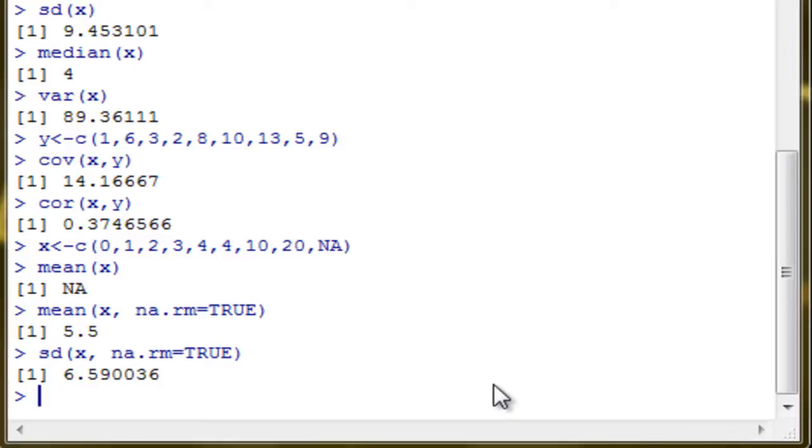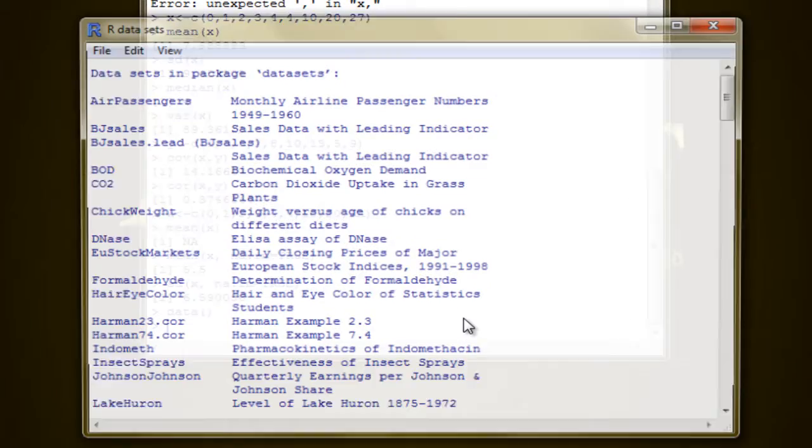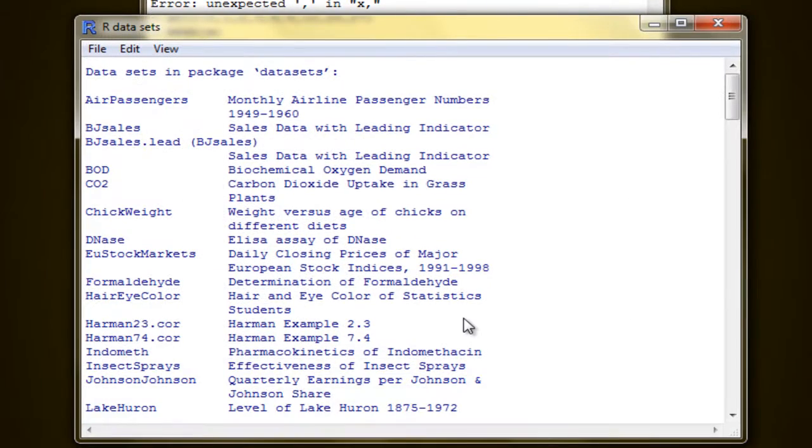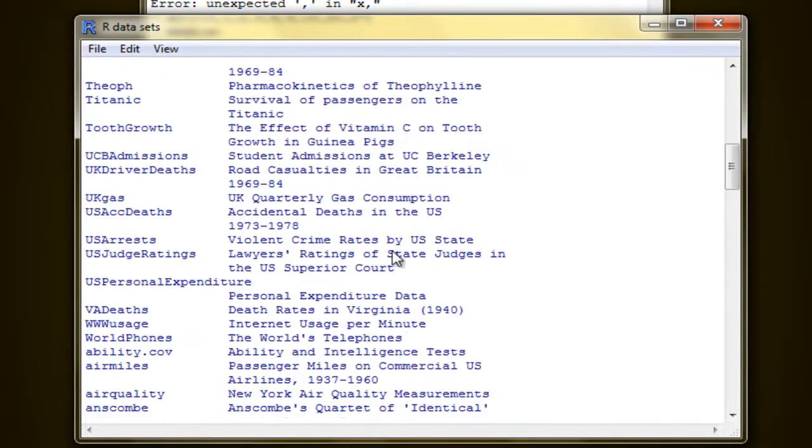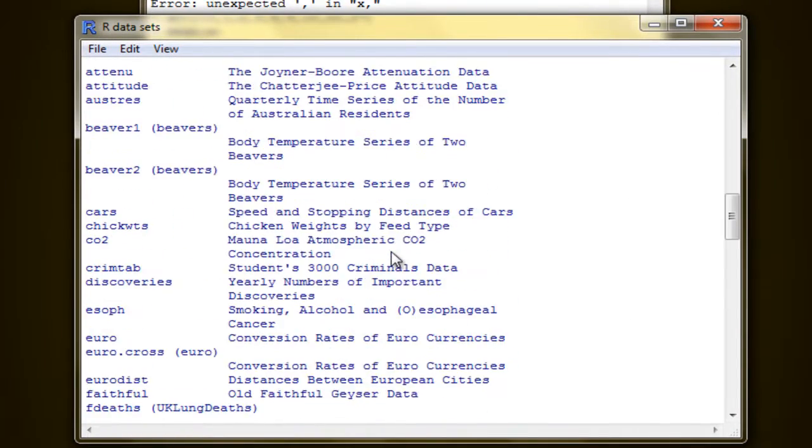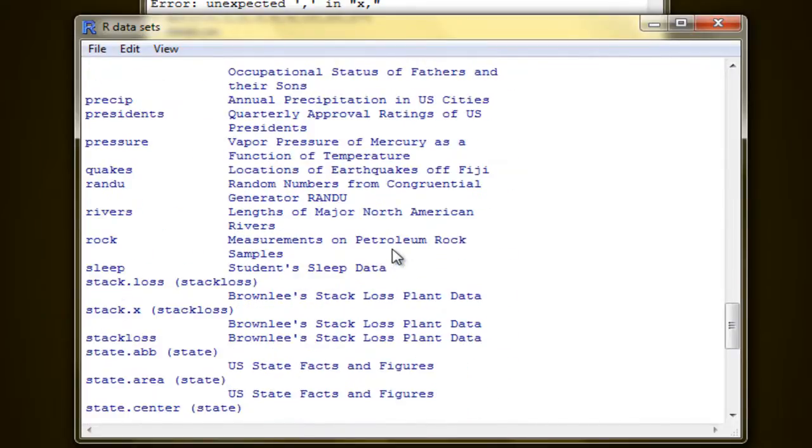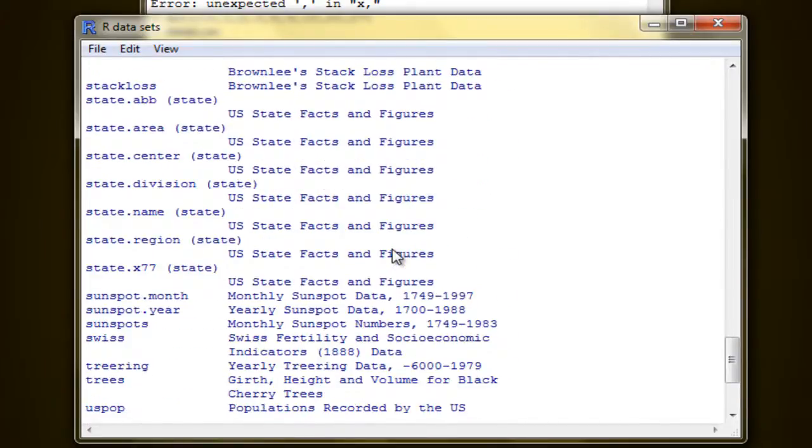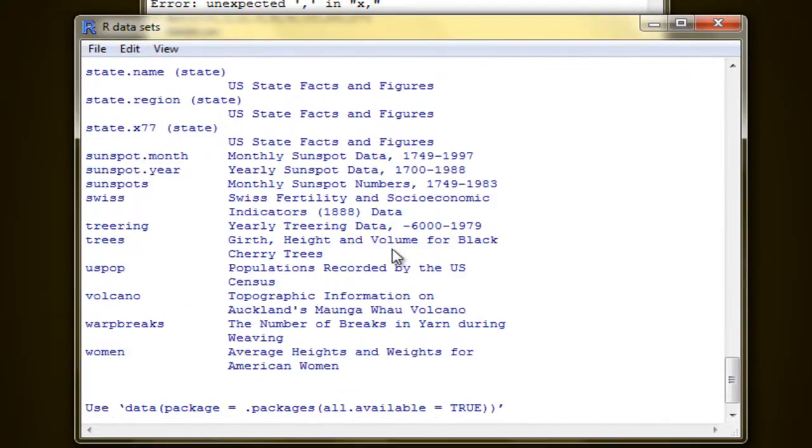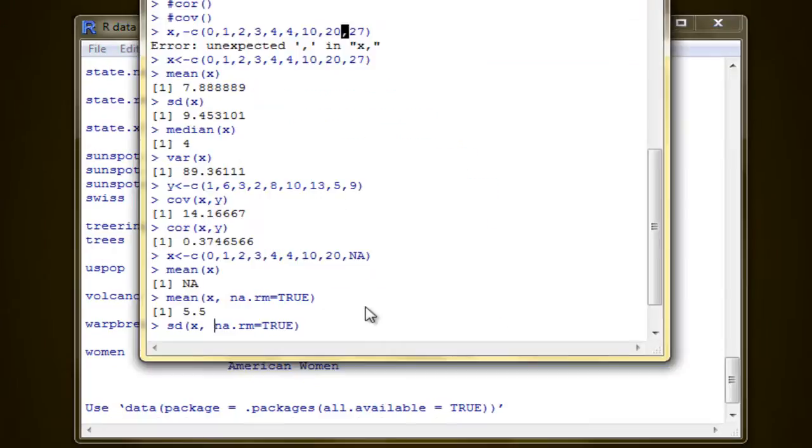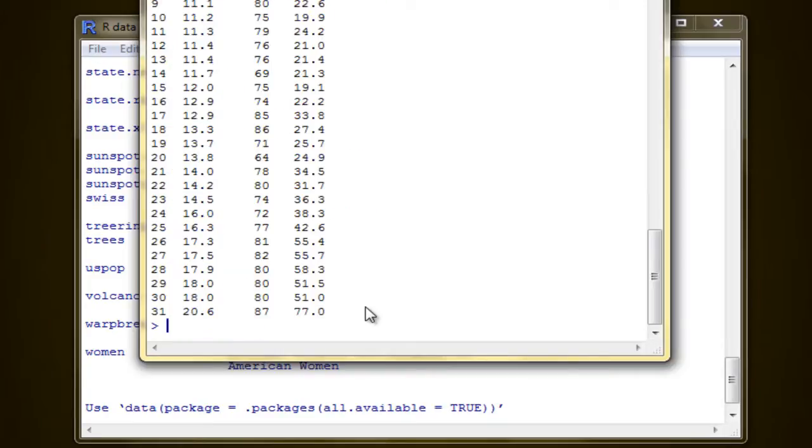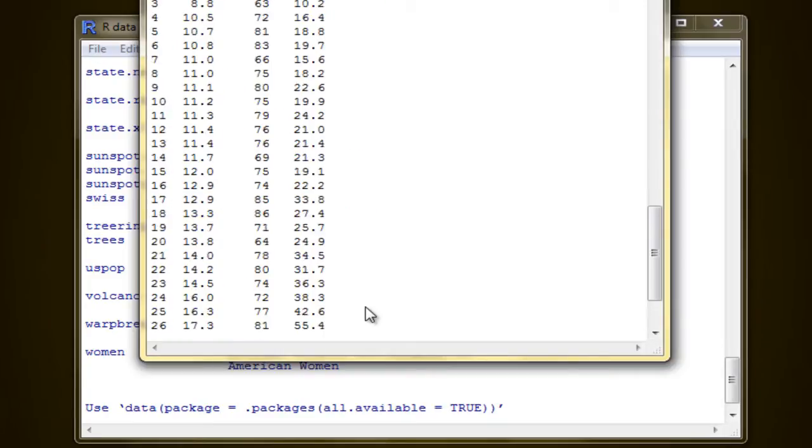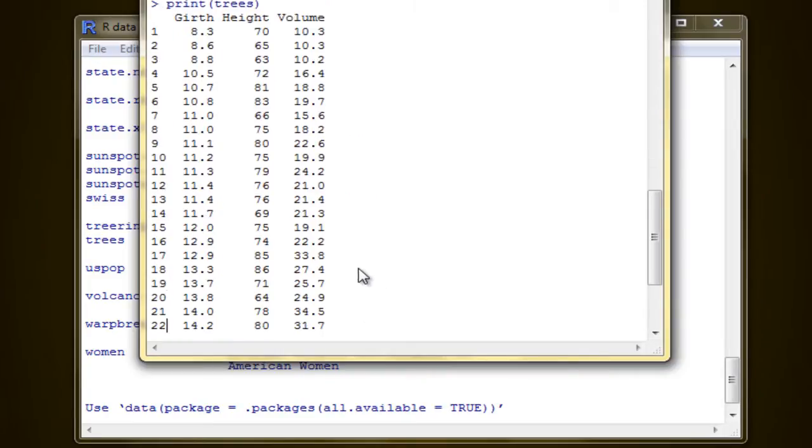Now, let's have a data frame. Type in data. There you go. There are many data frames here, so we choose one of them. Let's try the trees data frame.